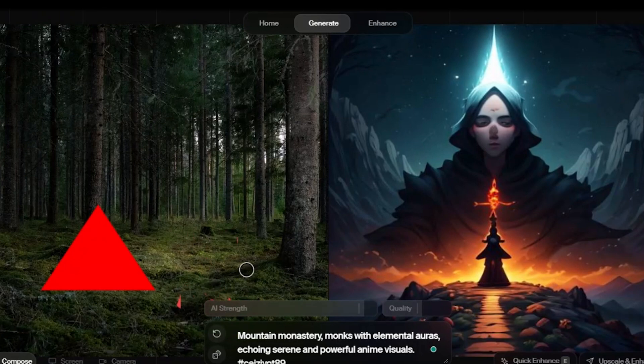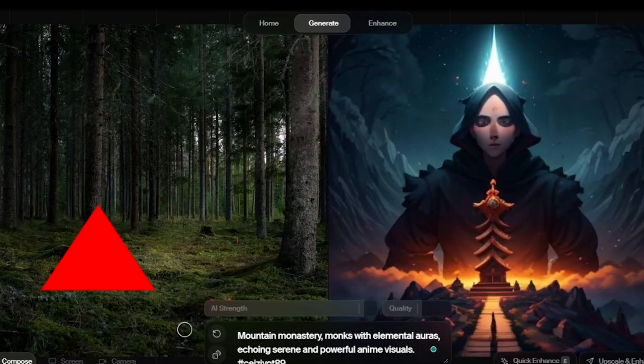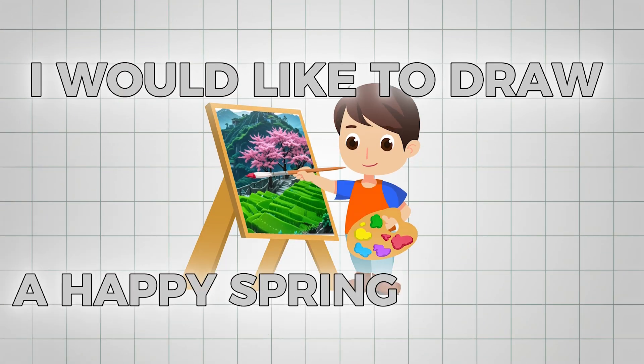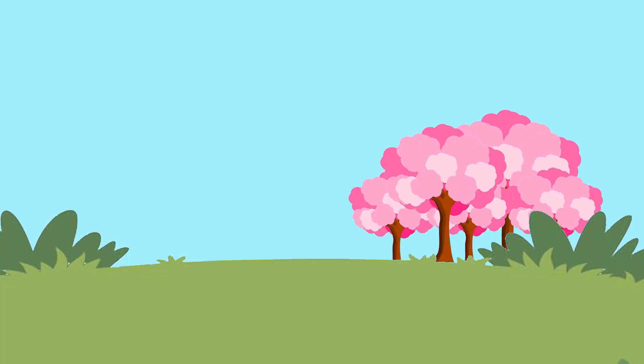Let me erase that, and instead of playing with objects, let's try drawing something from scratch. I would like to draw a happy spring scenery, with all this grass, the sky, and these cherry blossom trees.